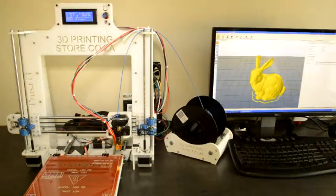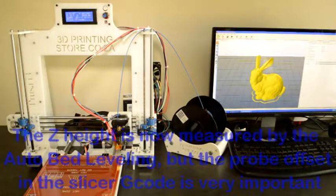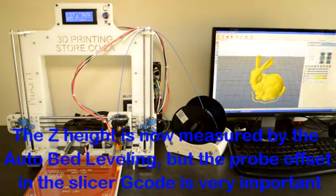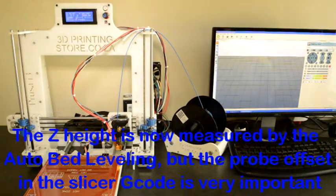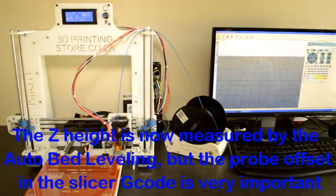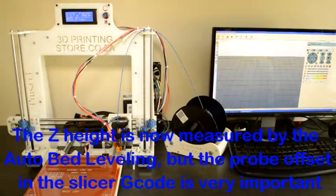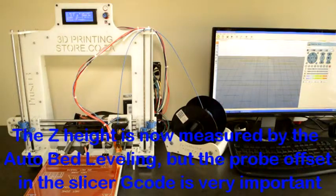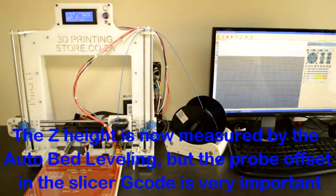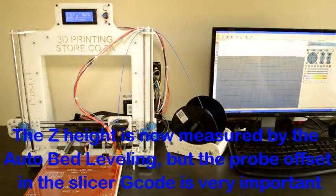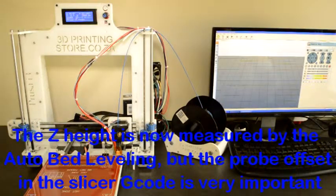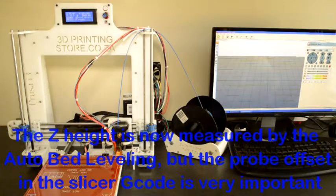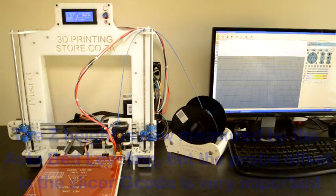Before we start printing, we need to make sure that the height of our Z-axis is correct. So we will home the Z-axis and see where it stops, where it sees it as its zero. We've done our bed leveling so we know that the nozzle will move parallel to the bed. But when we are on our Z-axis, we need to make sure that it's just touching the glass bed when it reaches the zero.